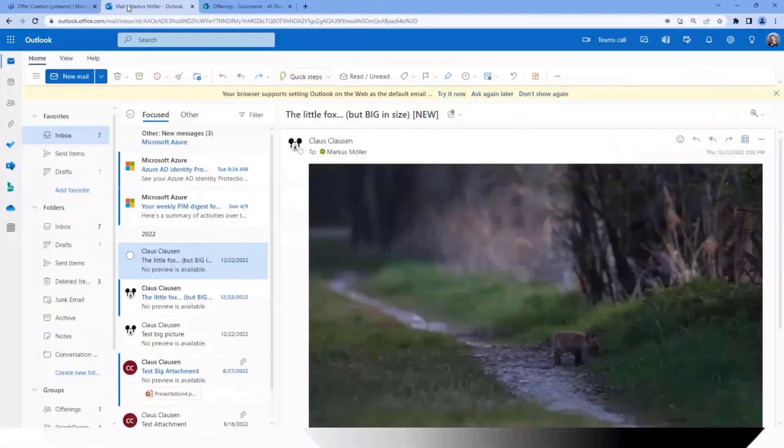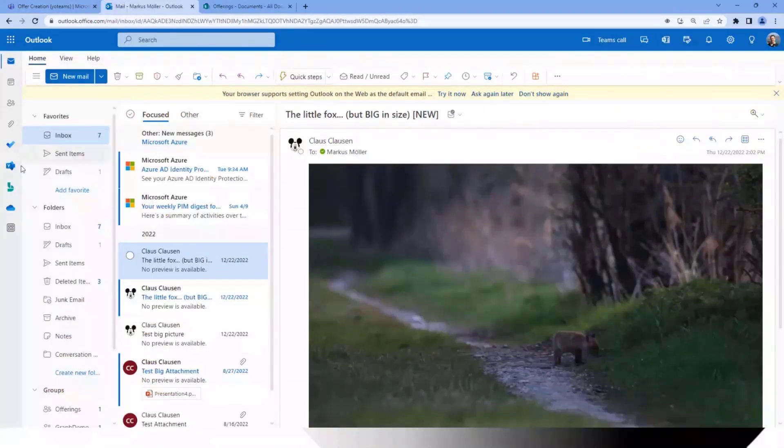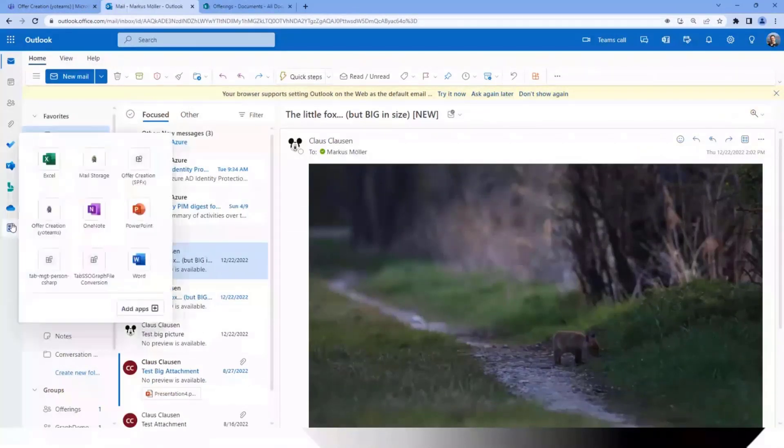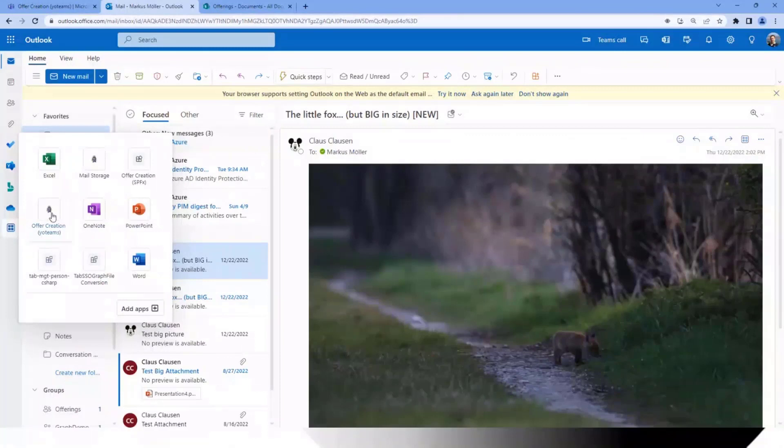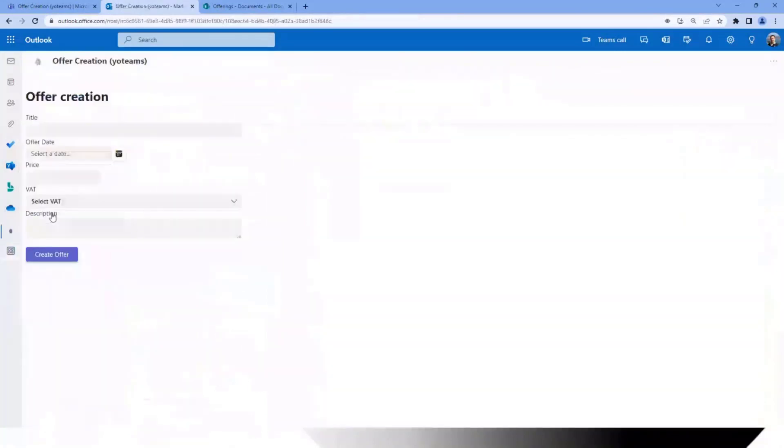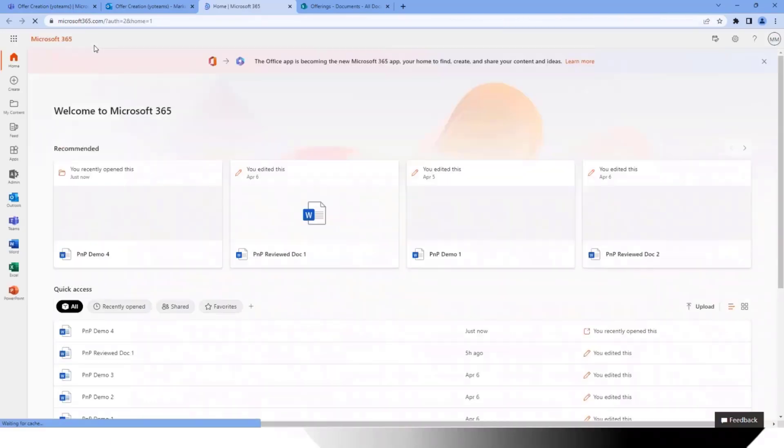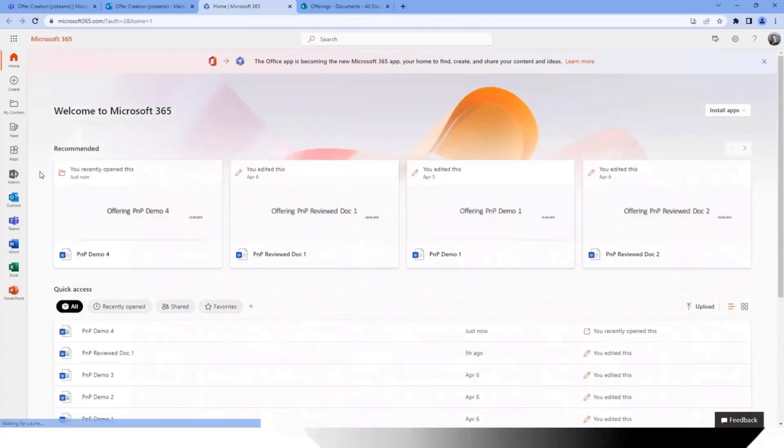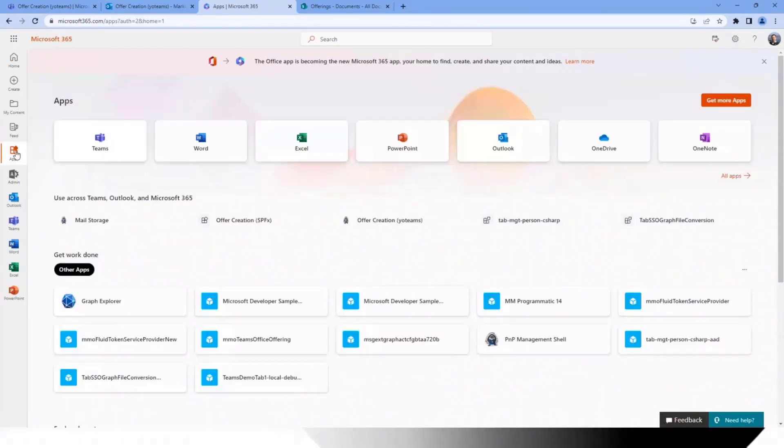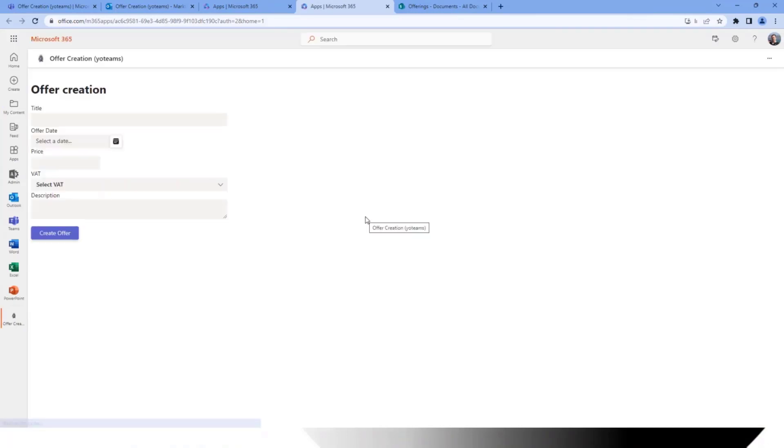We can render the same app in Microsoft Outlook. There we have an app button. We have our offer creation your Teams version and here we have the same app. I skipped to add another document but I will quickly show you the third option. This is in Microsoft 365. There we also have apps and we also have our personal apps here.